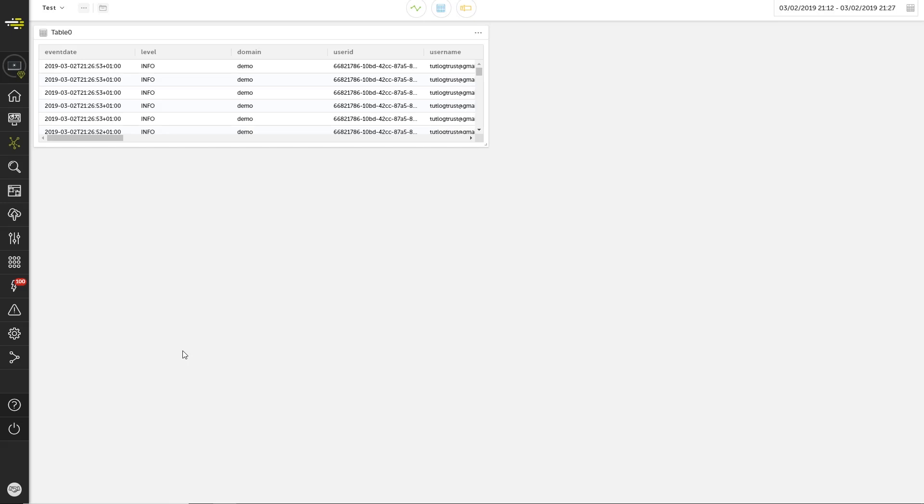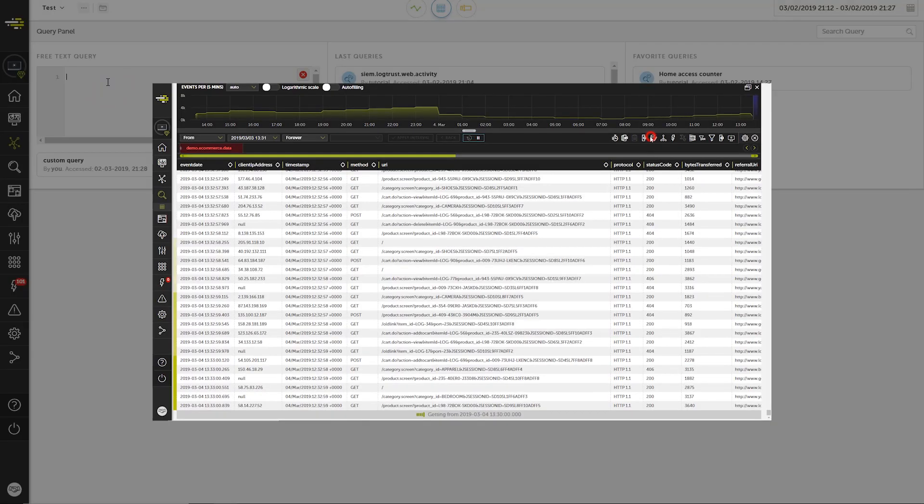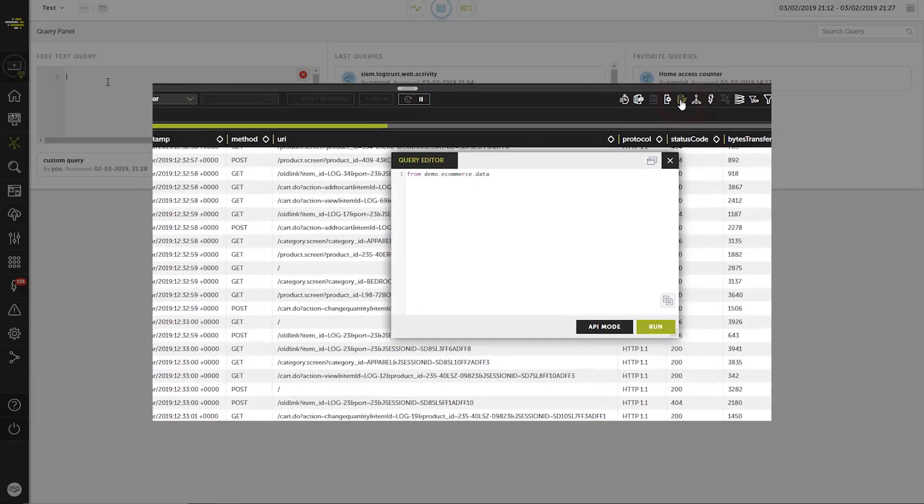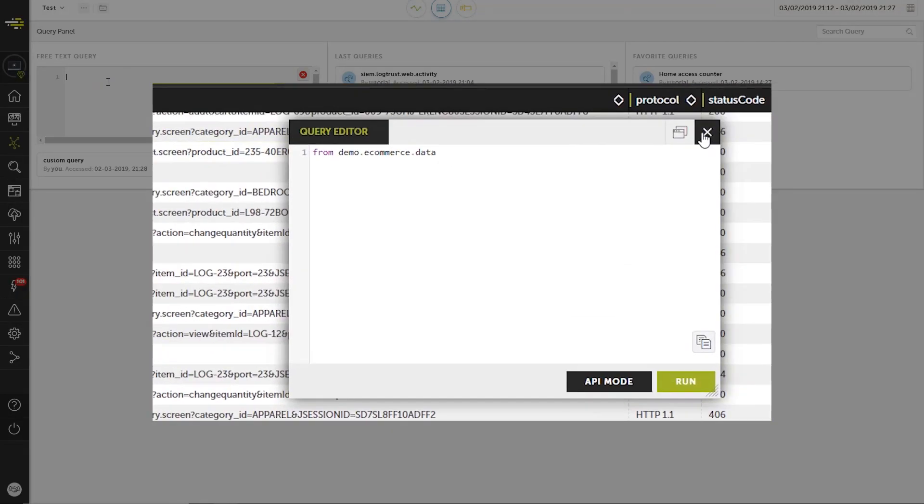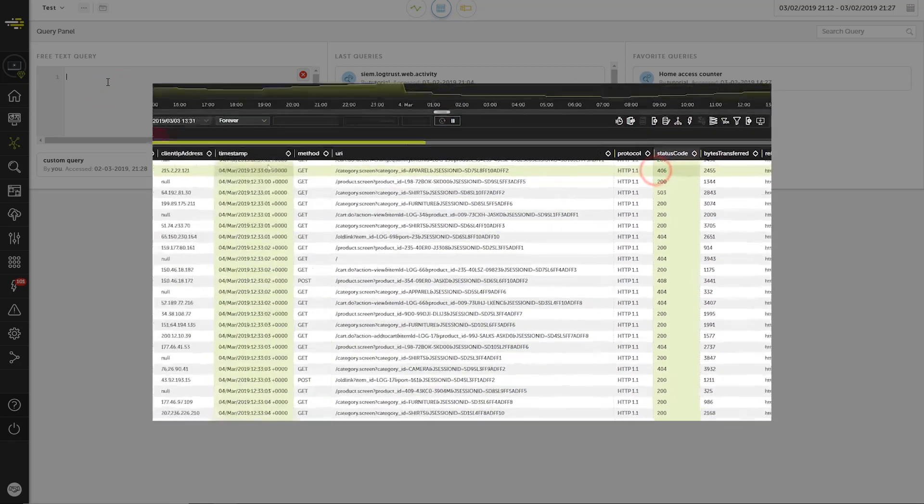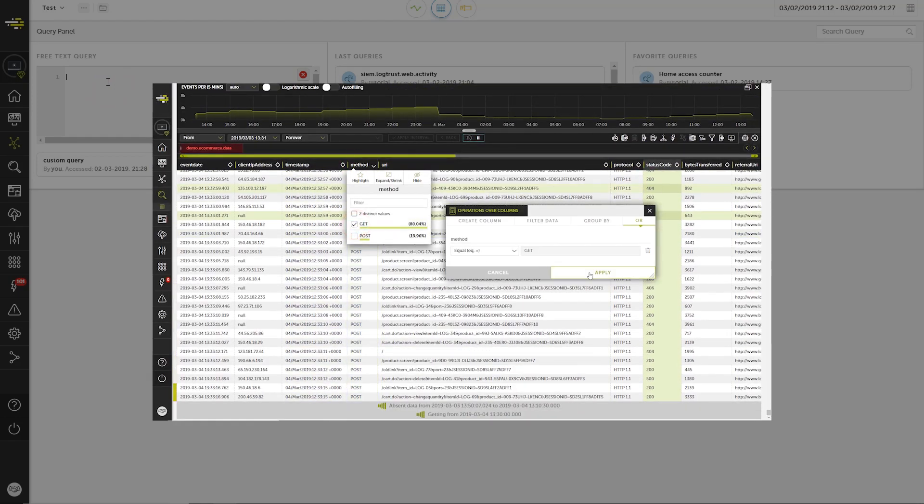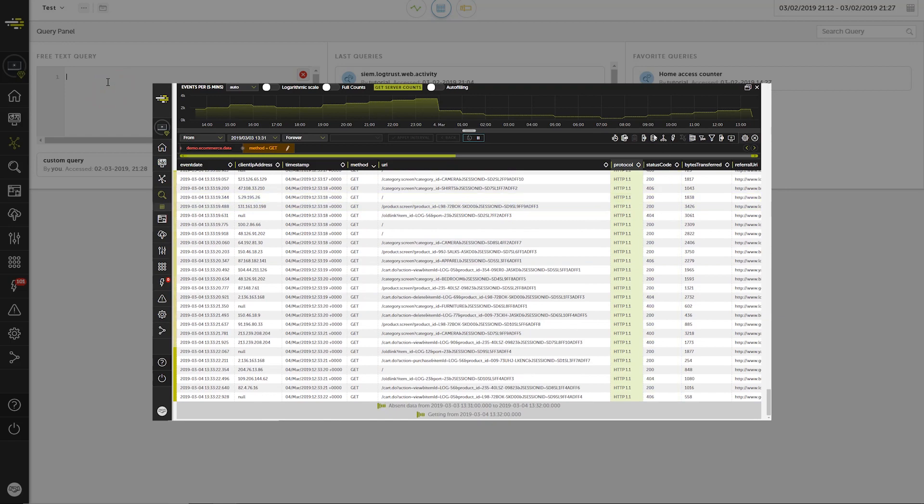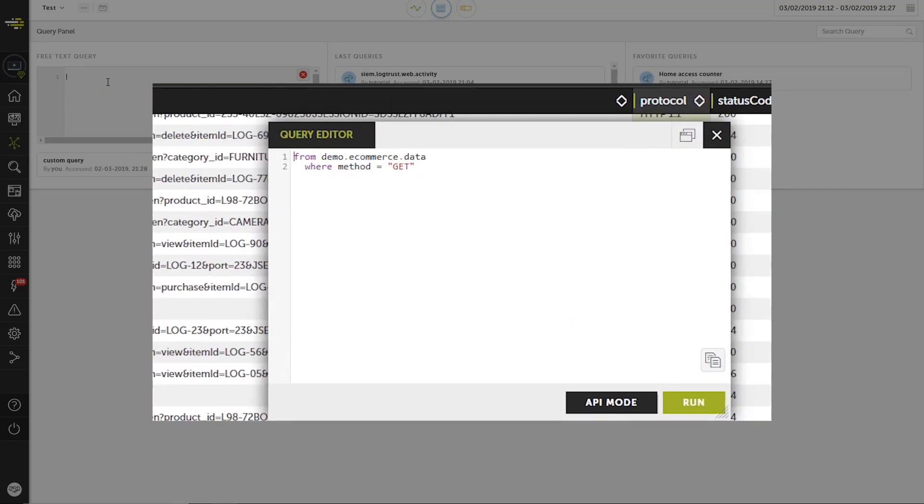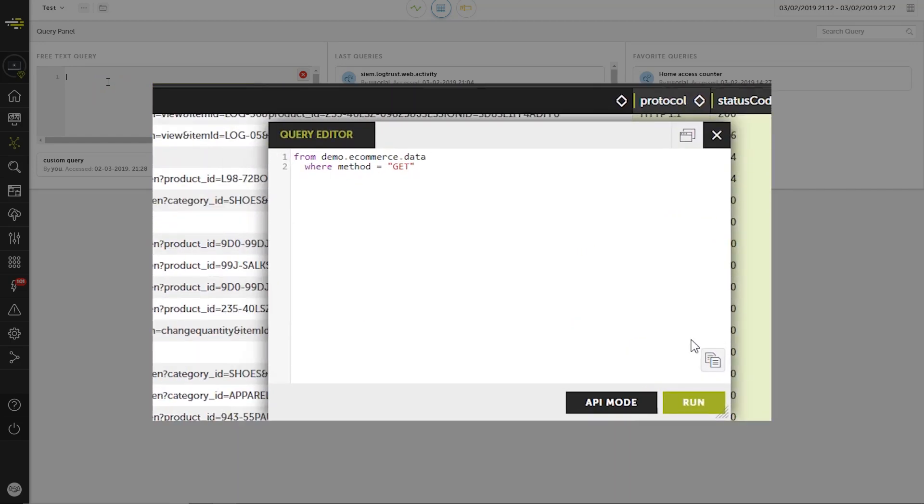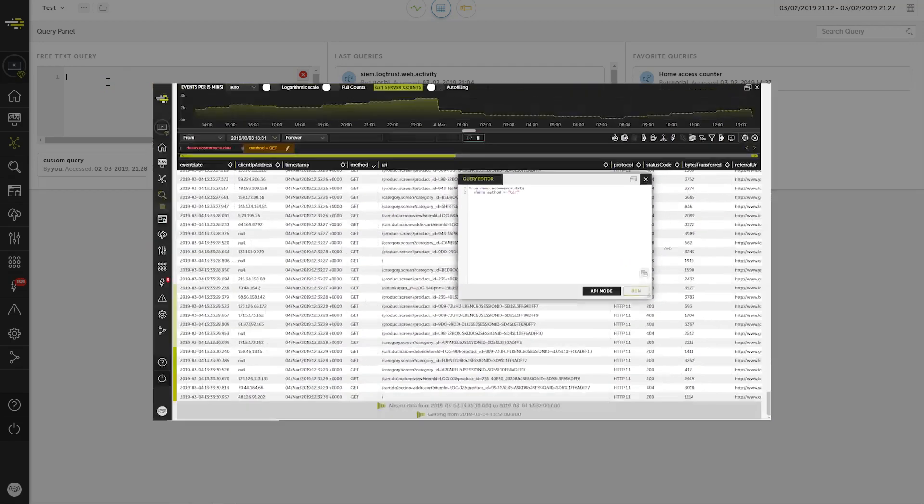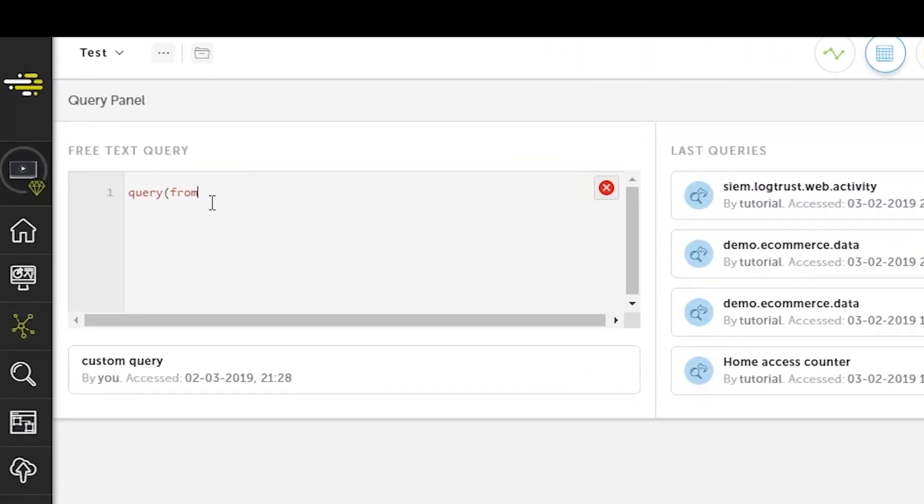Let's take a step back and look more closely at the free text query editor. To write a query, we need to use the link language which you may already know well from using the Devo search window. It's the SQL-like query language behind all of the queries run in Devo. But because active boards can accept other data sources besides queries, we need to use the query enclosure whenever we enter a link expression.